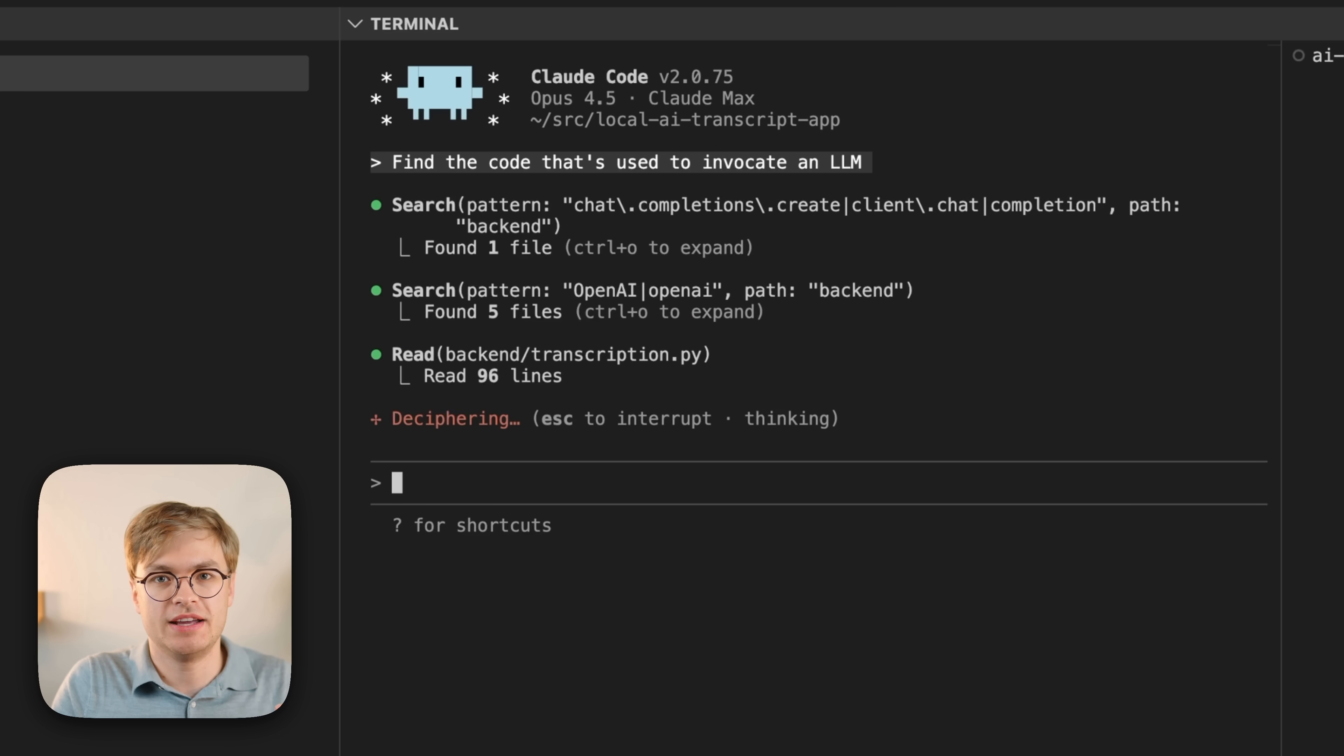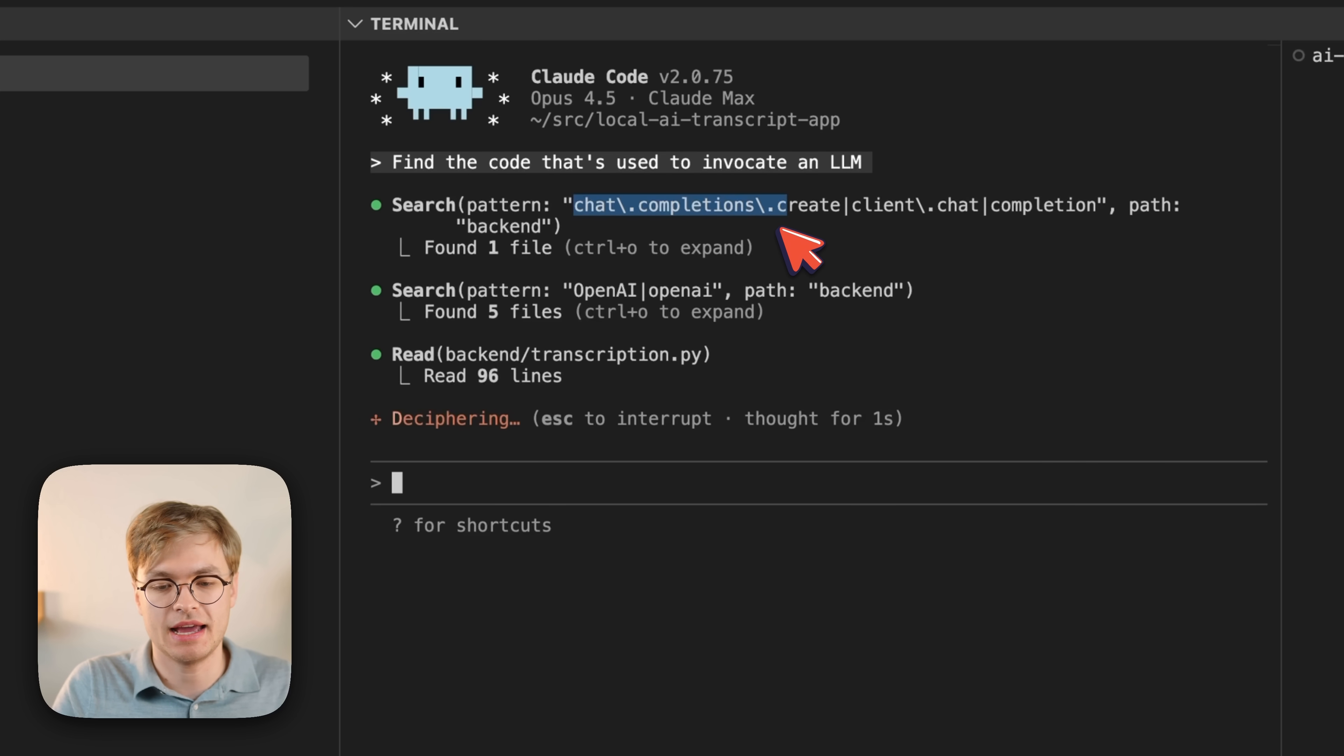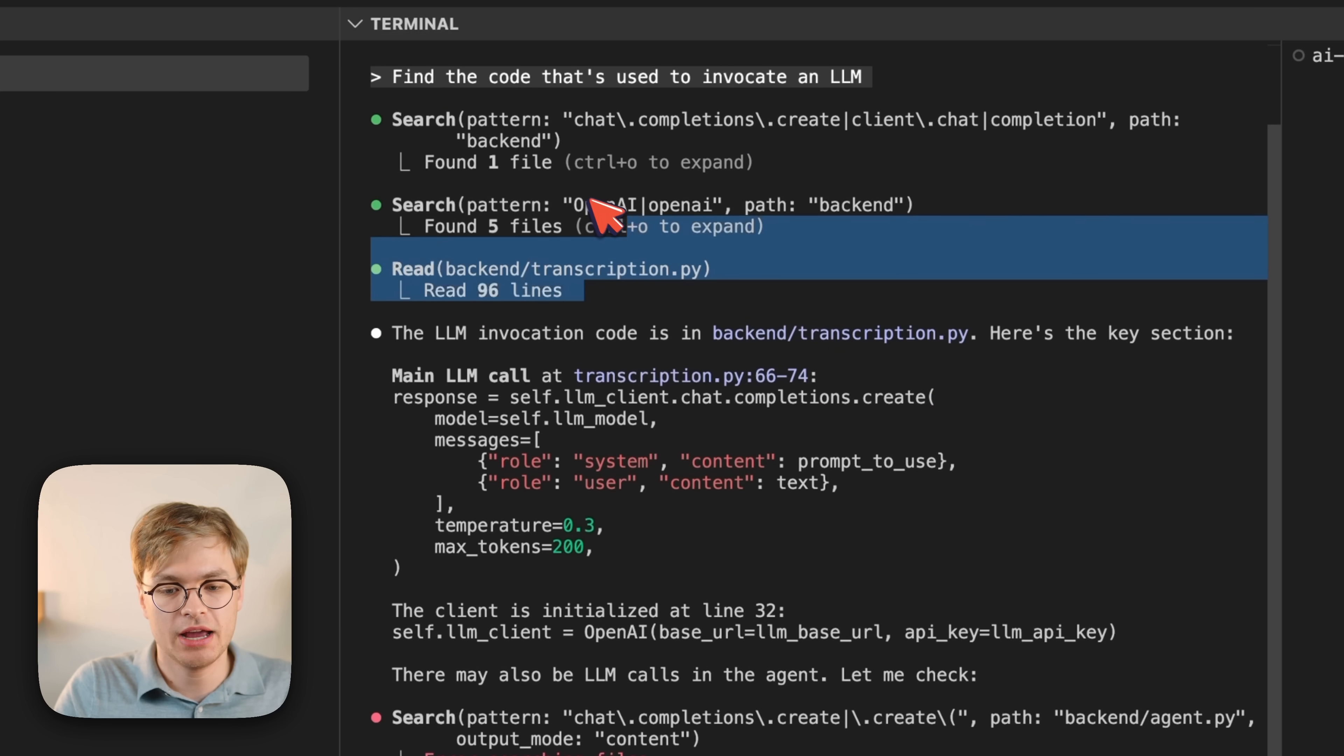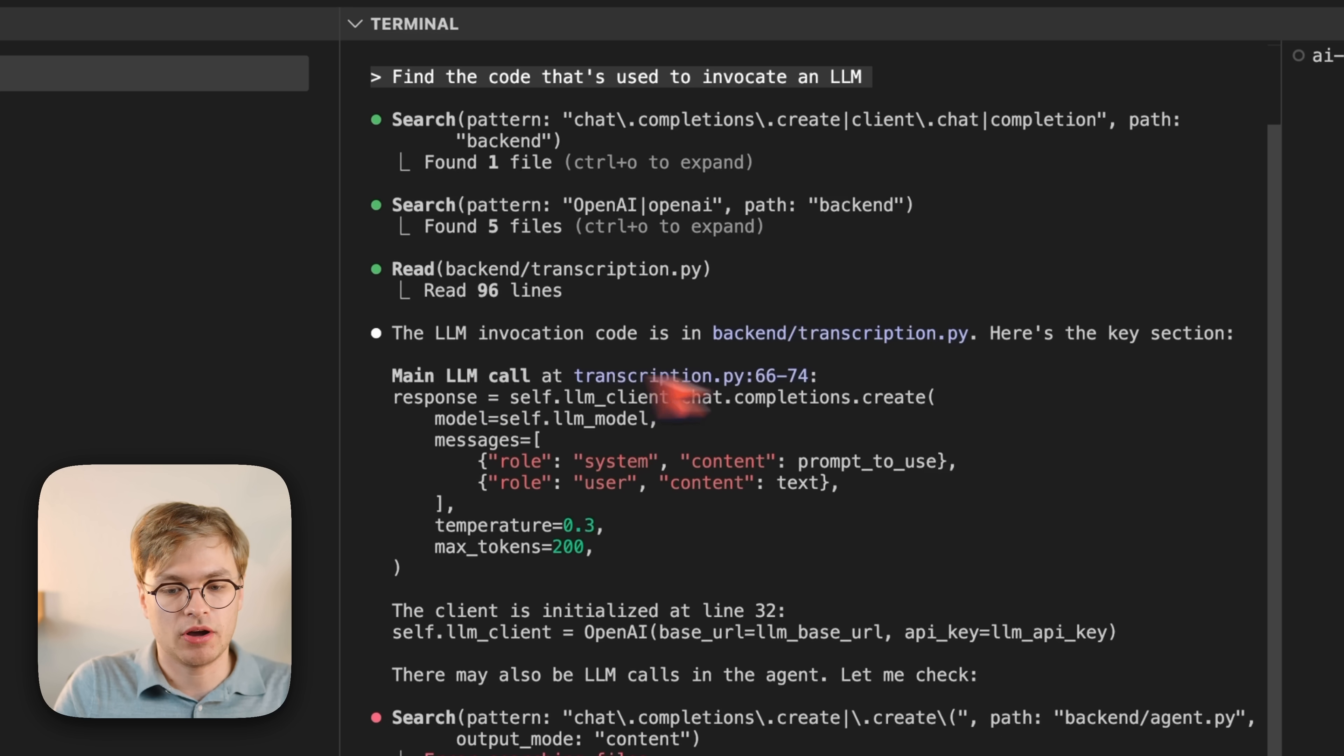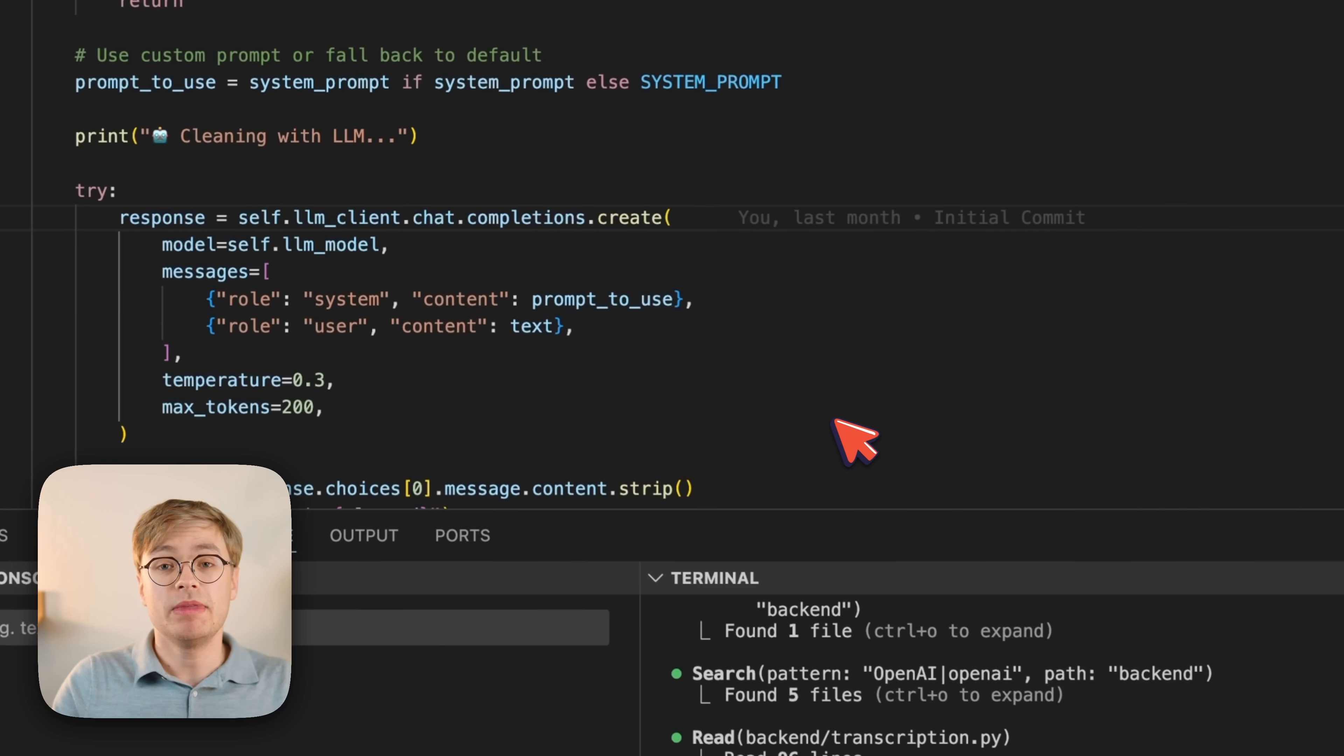In this case, it's trying to find some text that relates to chat completions, because that's very common with this AI code. It's trying to find OpenAI references, and now it already found in my backend transcription file the LLM call here on line 66. Now, it's not using the language server yet.